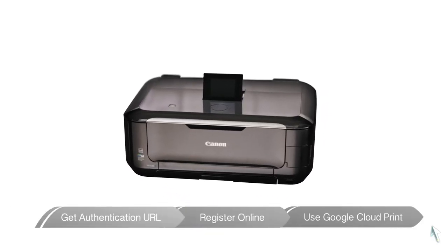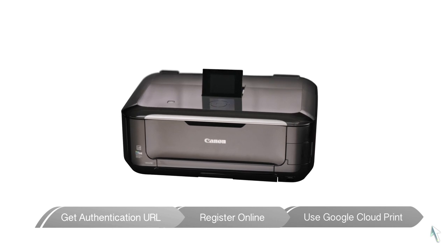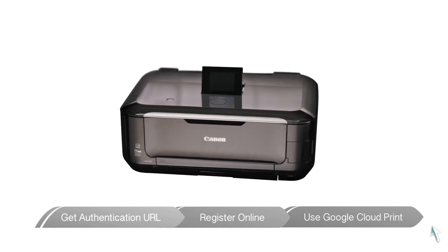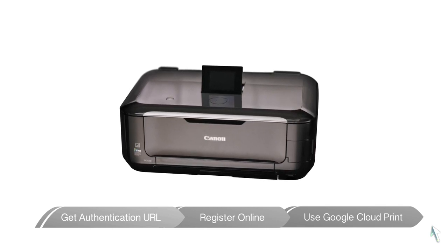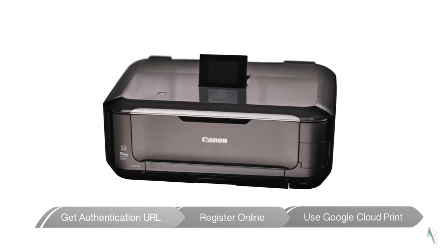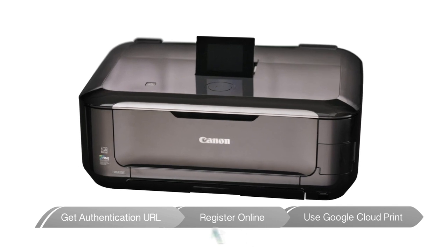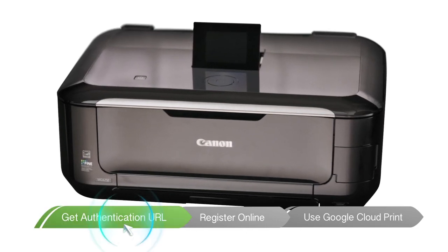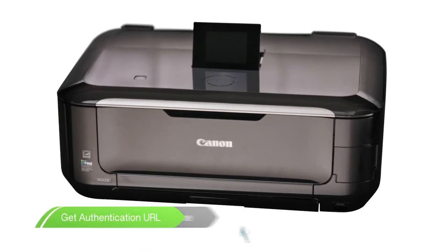First, you need to print an authentication URL from your PIXMA menu. Then we'll take you through the online registration process. And finally, we'll show you how to use Cloud Print.